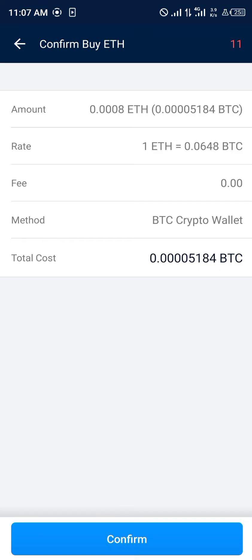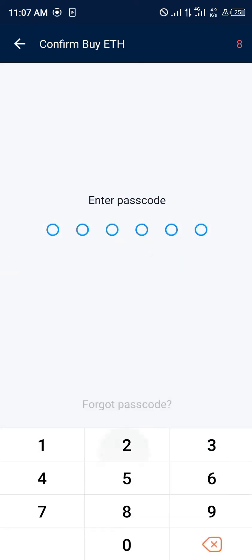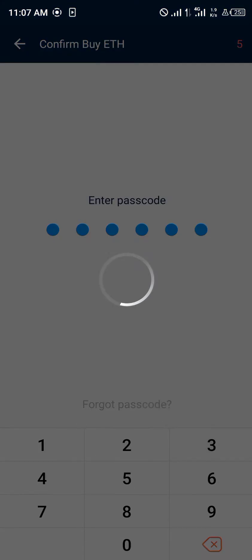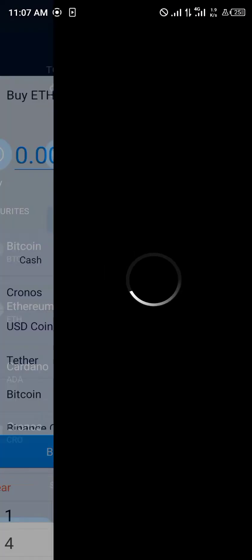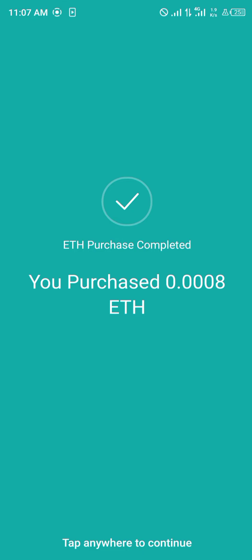You click on Buy and you're taken to a menu where you confirm your buy. We can see the total cost and there are no fees. You click on Confirm and input your passcode.